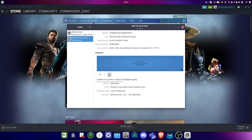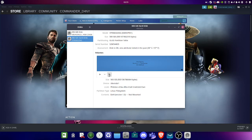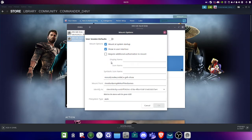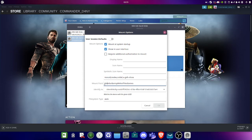Then what you want to do is go to Additional Partition Options, then Edit Mount Options. By default you're going to have this one marked, so just unmark it, and then you want to go to Mount Point.